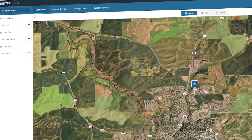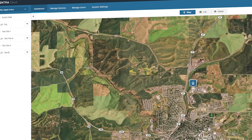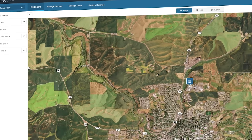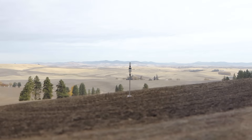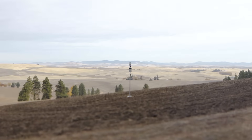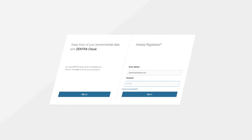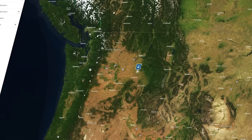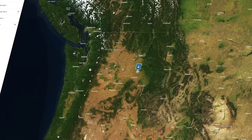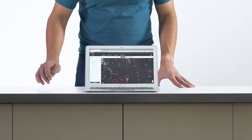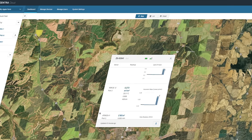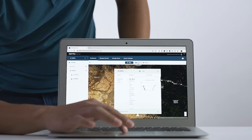Zentra Cloud works with the ZL6 data logger to automate almost everything in the data management process, so you can see your data faster. When you log into Zentra Cloud, a map appears showing your data logger locations, generated by onboard GPS. Click on any logger and you're instantly seeing automatically graphed data.